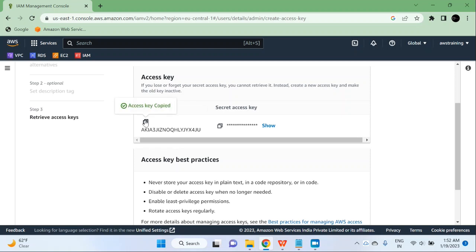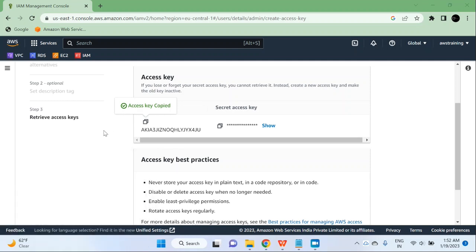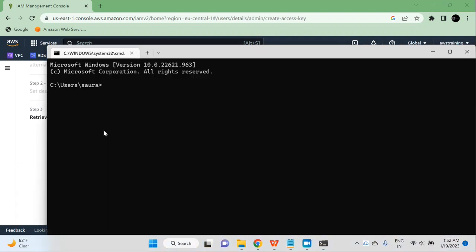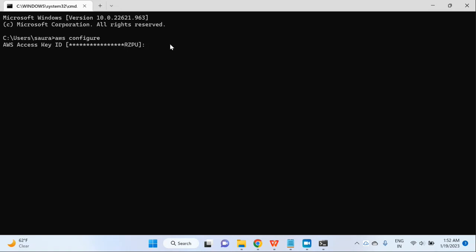Now I am going to copy this access key ID and open the command prompt. As I have already configured my Windows to use AWS CLI, AWS CLI is already installed here. I am going to type AWS configure, and it will ask me for the access key ID and the secret key, then some other information, and then I will be connected. Earlier I had access keys, that is why it is showing the old access key. I have already deleted that, so I will provide the new access key here.